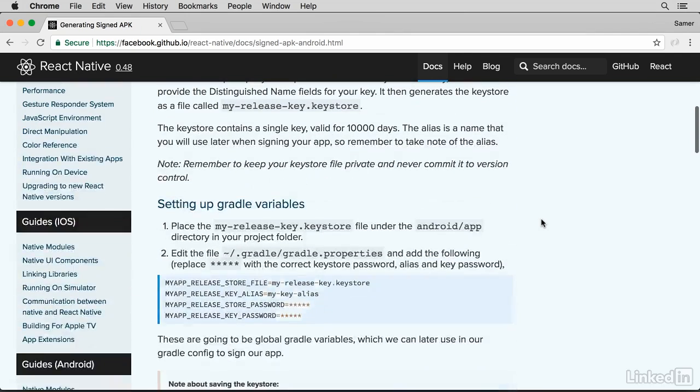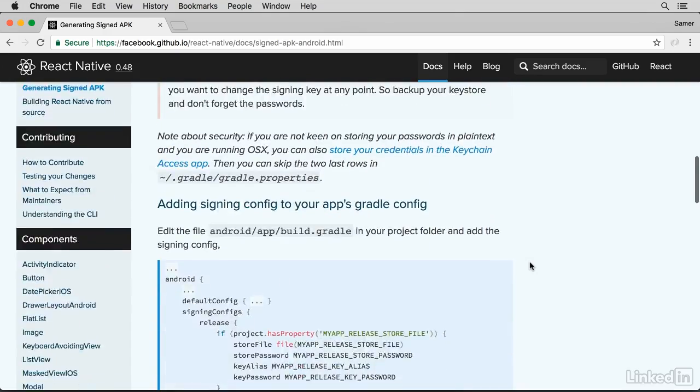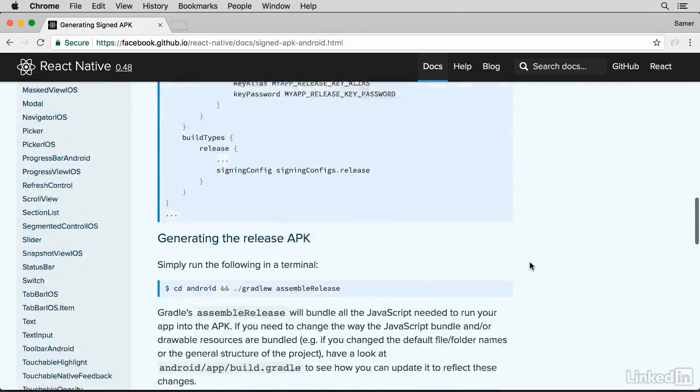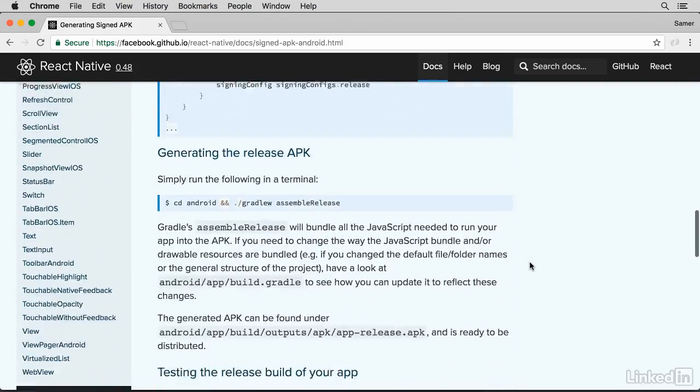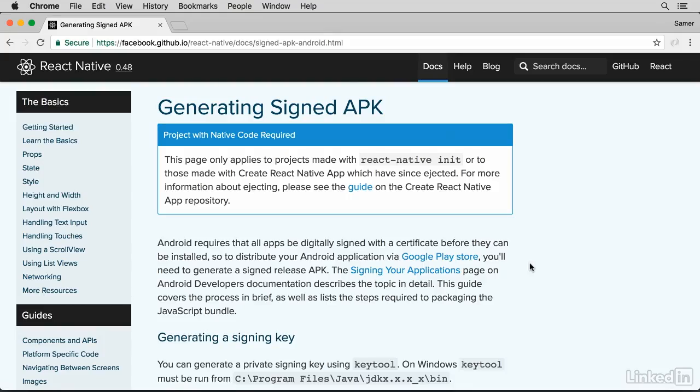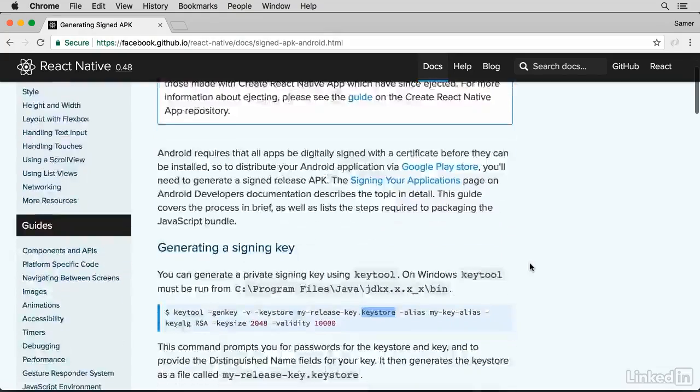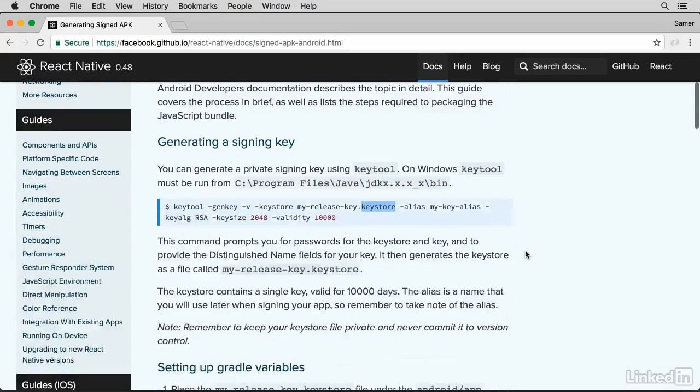We're going to have to work with some Gradle variables here. Gradle is basically the build tool that Android uses. So you'll have to edit some files to add the certificate to the build. Let's go ahead and go through these steps one by one.